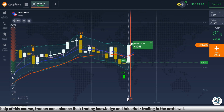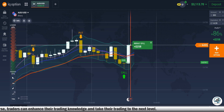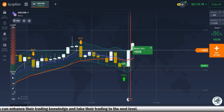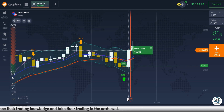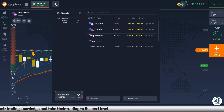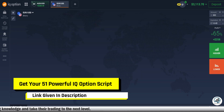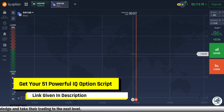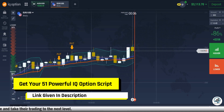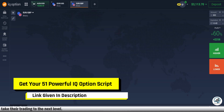Here we have won the trade, so let's wait until we get another perfect signal as per our recommendations. Get your 51 powerful IQ Option script link given in the video description.